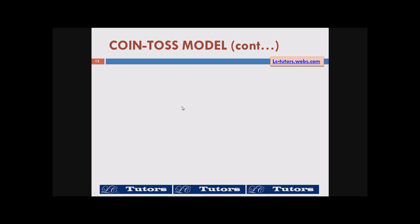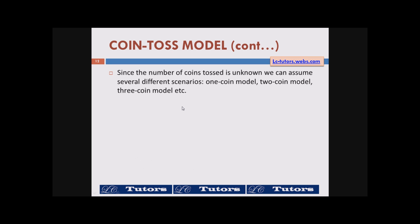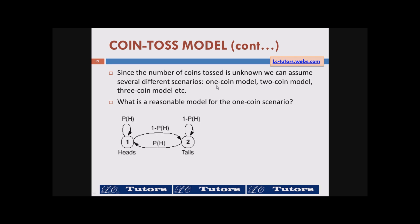In this particular case we can think of three models or more: it can be a one coin model, a two coin model, a three coin model, or more. Since the number of coins tossed is unknown, what we know is only whether it is a head or tail after each toss. Let's look at it as a one coin model — we can predict there is a head or a tail as two states.